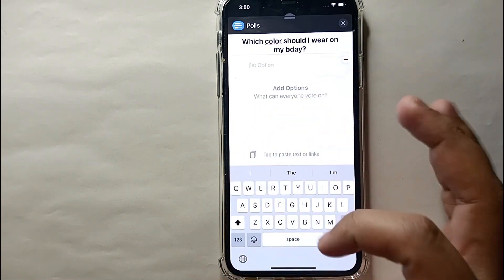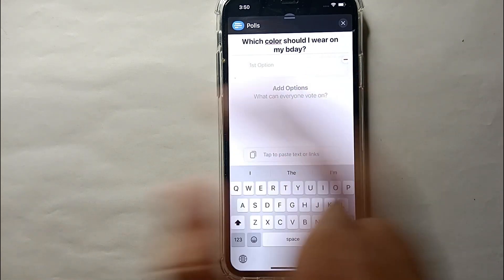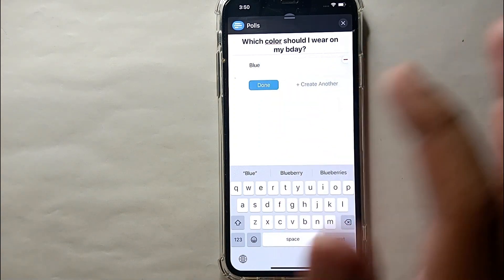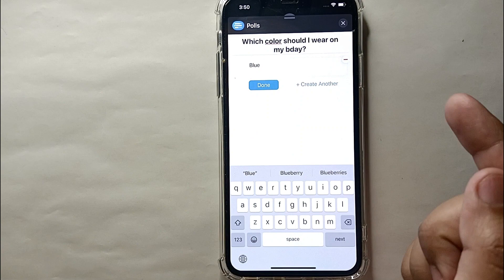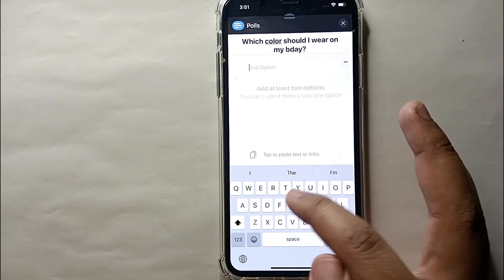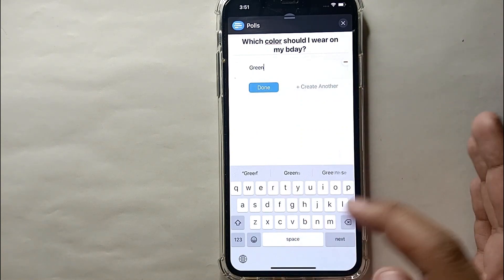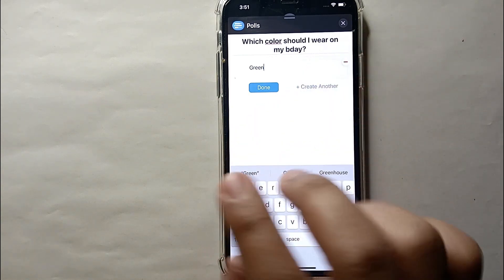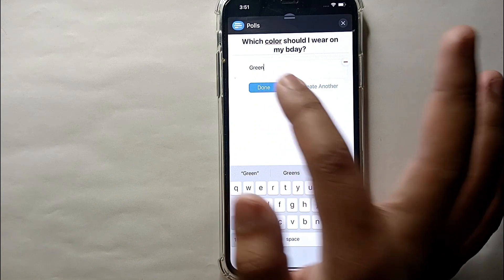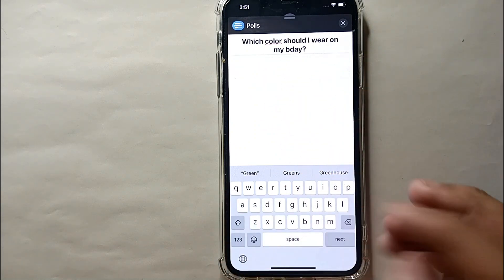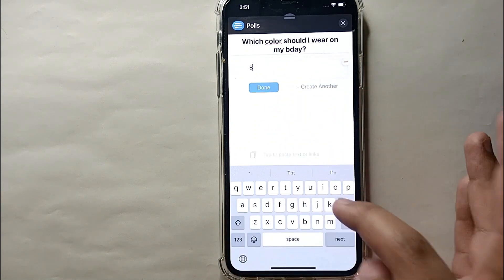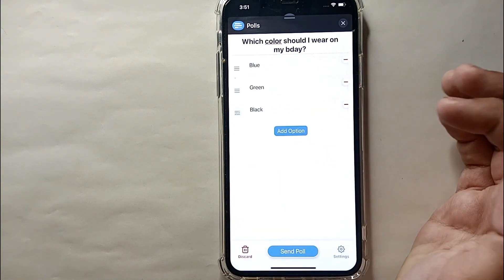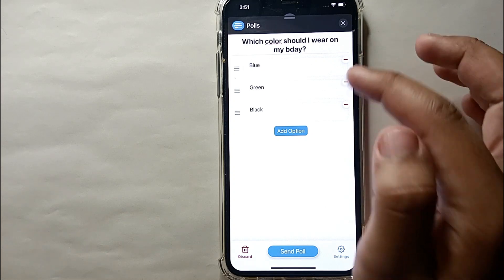Now it's time to create the options that people can choose from. Type all the options here — for example, color names like blue, white, and black. You can type any kind of options relevant to your question. Once done typing each option, click 'Done,' then click to add the next option. You can create three to four options this way.